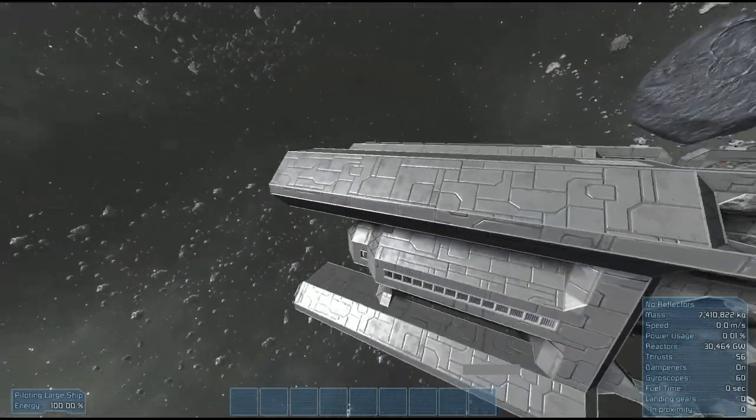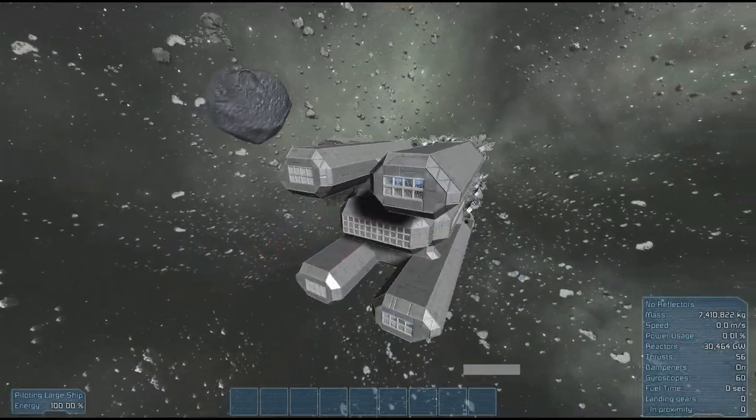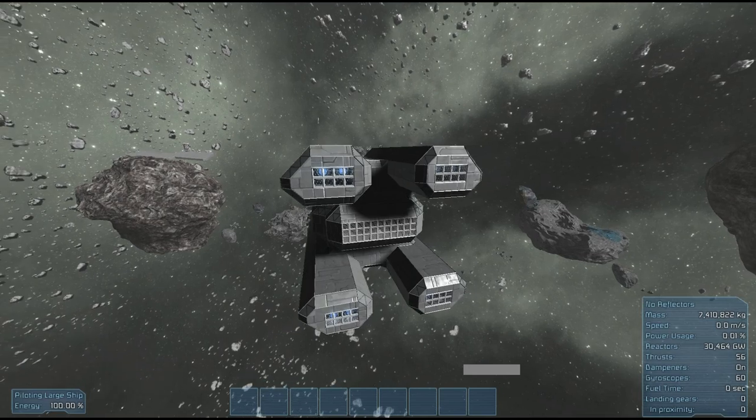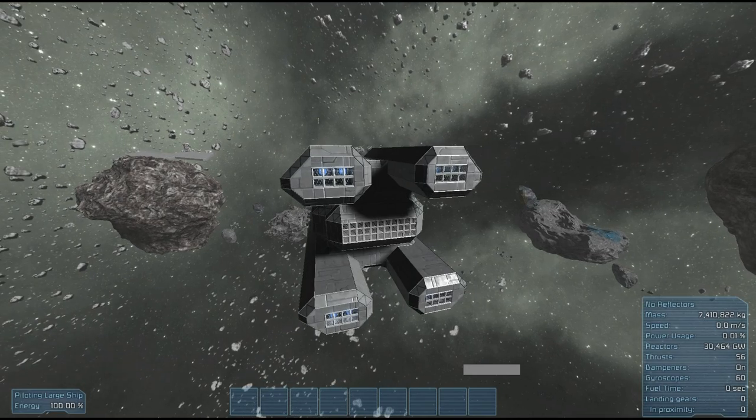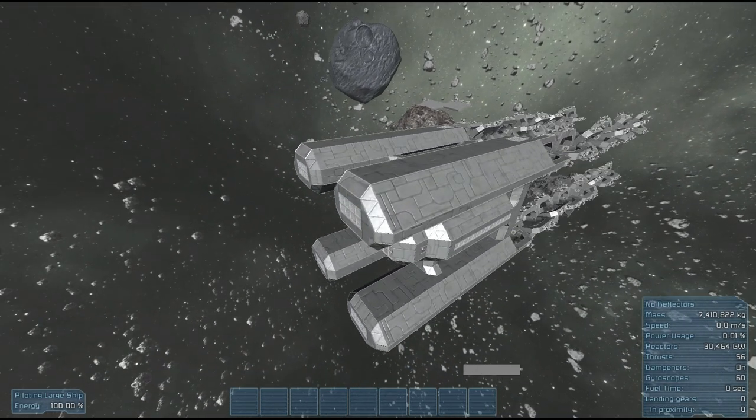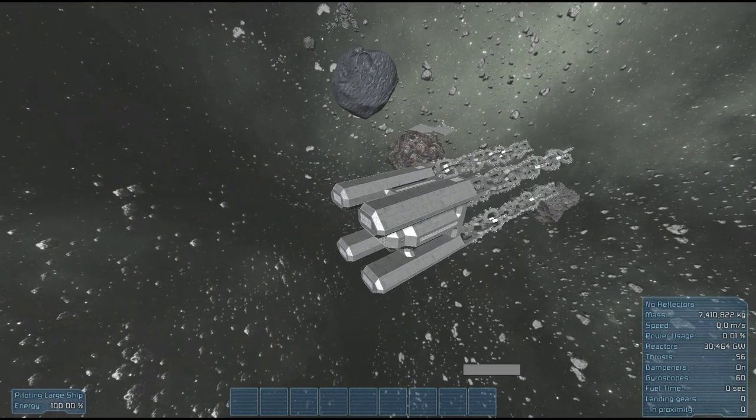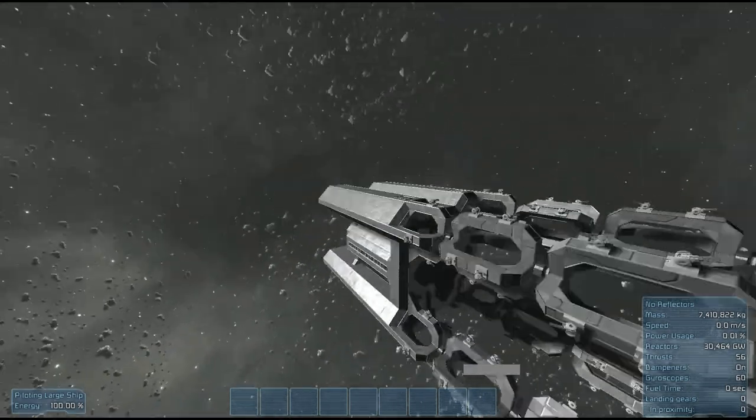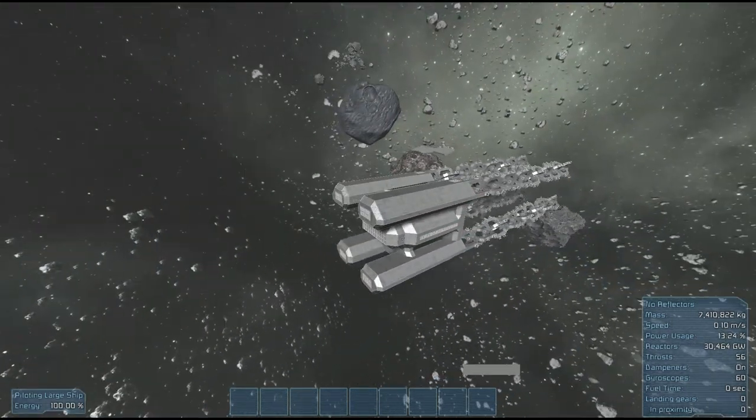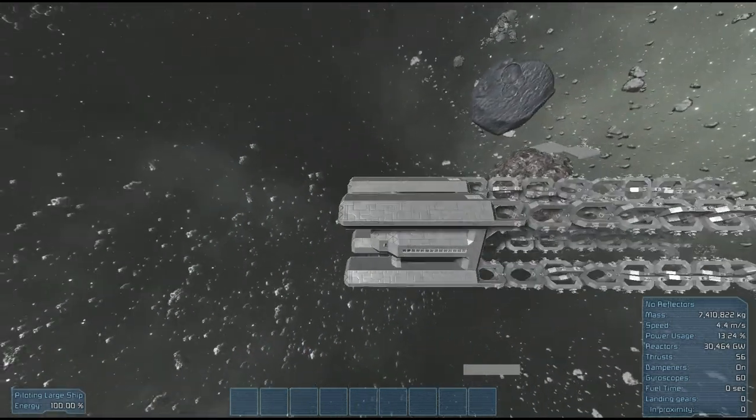I was originally building this to enter into a small competition or a challenge that somebody challenged me and somebody else to build an attack frigate, but I pretty quickly overshot the maximum weight or mass that we were supposed to be stuck with, so much for that.